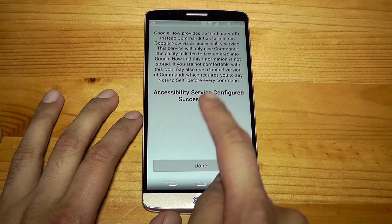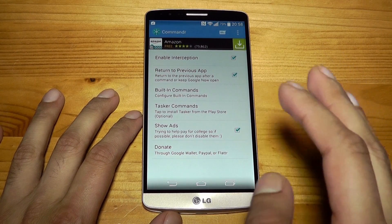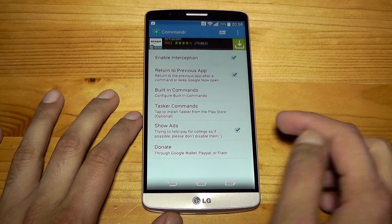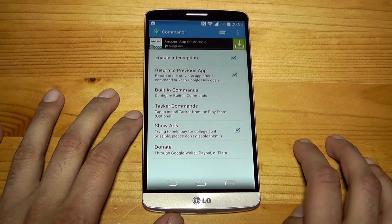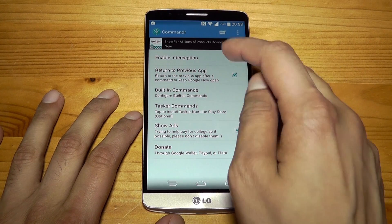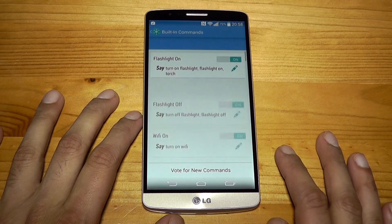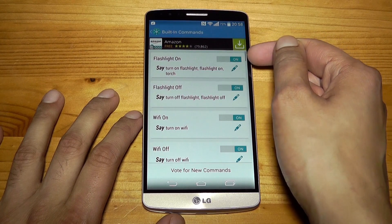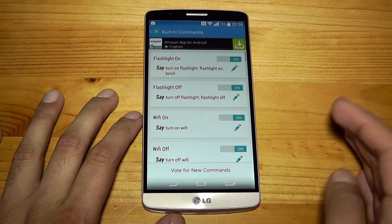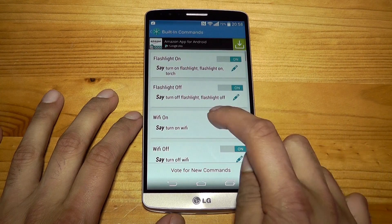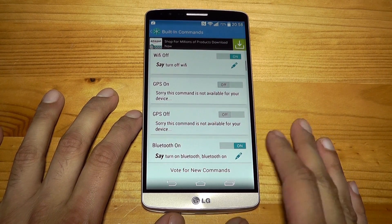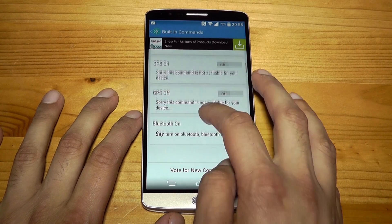Go back to the app and you're basically into the interface. It's going to start working now and it says show ads — you might want to disable this, or you can donate to the developers of this really lovely app. Let's go into built-in commands. As you can see these are all extra additional commands. You can tell Google Now to enable the flashlight on the back of the phone, flashlight off, Wi-Fi on, Wi-Fi off — commands that you don't normally get with Google Now, but you can enable them using this app.